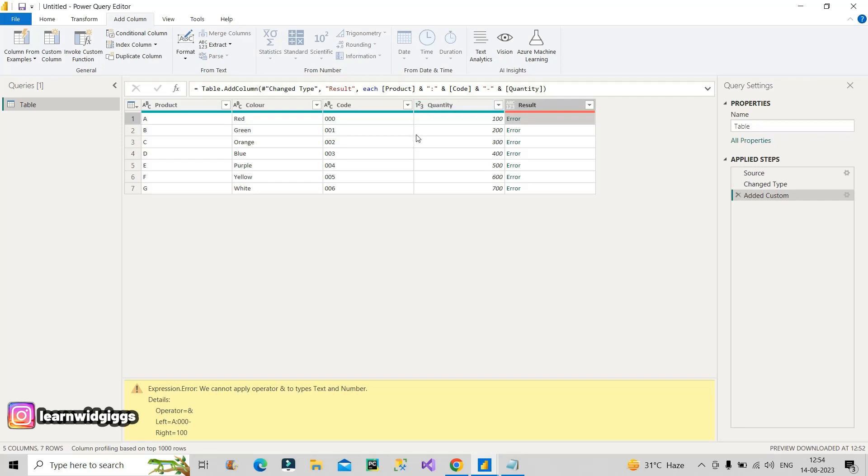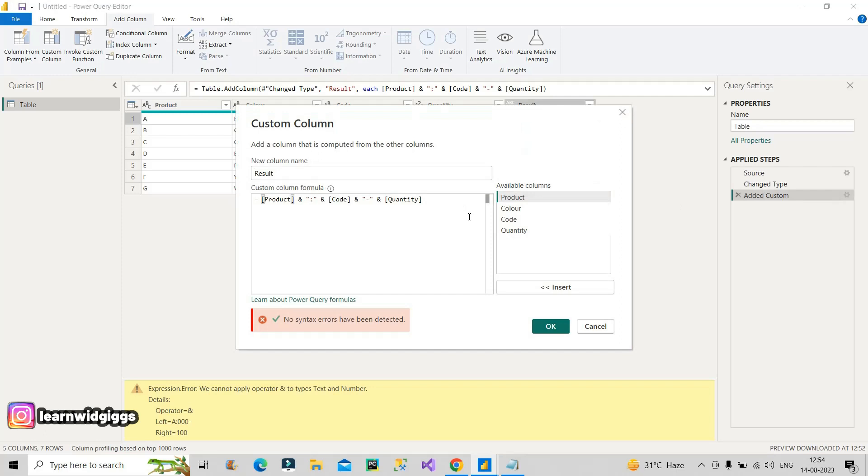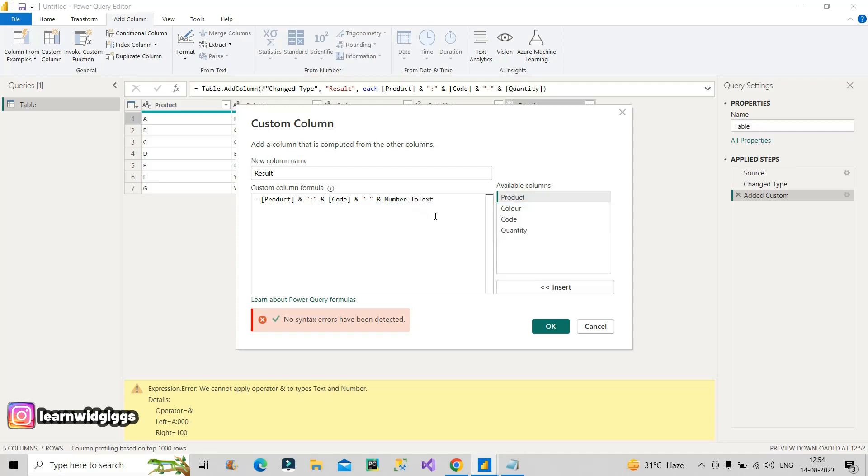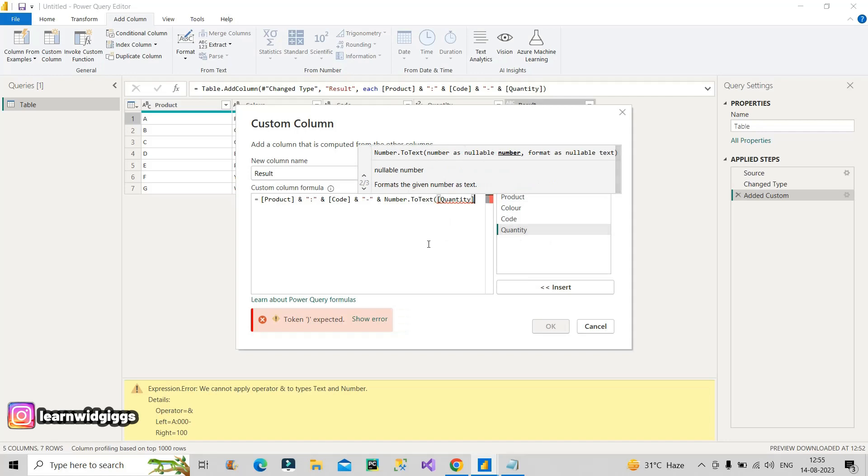Now how to resolve this? So for that I will go again back to this added custom column and I will do some modification here. The problem is with this quantity column. So for that, what I will do is I will use here number dot to text. So you can see here, this is my M function, num.to.text. I will select this. What it will do is it will convert the number type to text data type. Now after this, I will create an open parenthesis here, select this quantity column, and click on the close parenthesis. So you can see here no error is coming, and we have changed the data type from number to text in one step only.